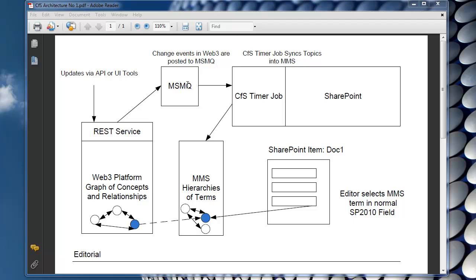What we want to do is to synchronize into MMS the terms, the concepts and relationships we define in the Web3 platform. So we have a CFS timer job, Concepts for SharePoint timer job, which runs in the context of SharePoint, just like any other normal timer job.